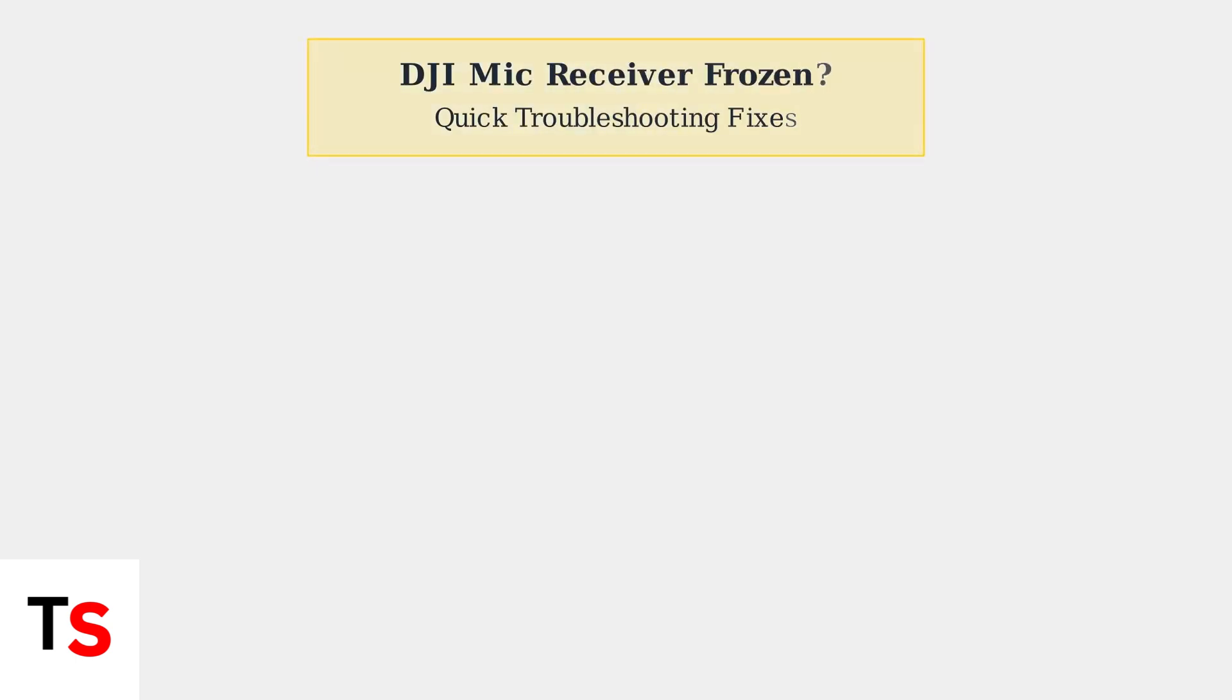Is your DJI mic receiver frozen and unresponsive? This happens more often than you think, but don't worry, there are several quick fixes you can try right now.